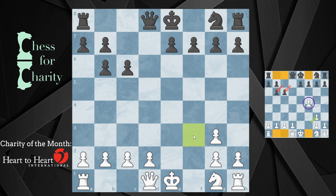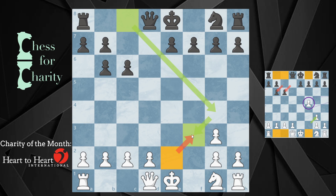Let's assume this bishop was captured on f3. If that were the case, how would it have been captured? It would have been captured by the e-pawn — e takes f3. Now, how would this bishop get to f3? For it to get to f3, this pawn on d7 must have already captured. This bishop cannot get out unless this pawn has already moved.